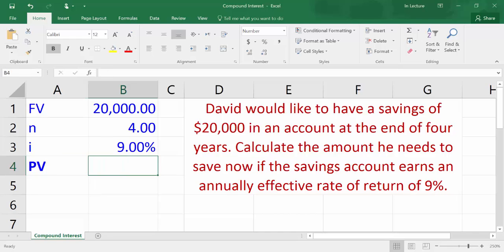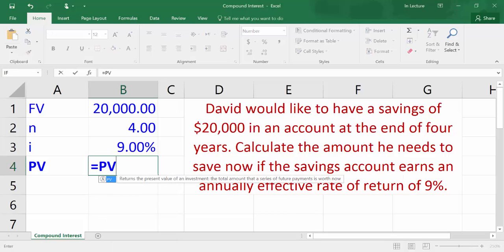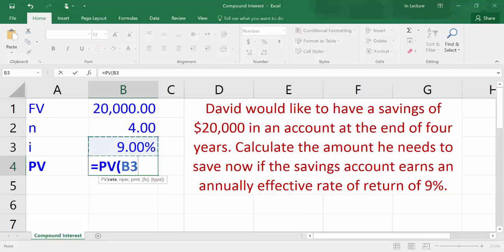In cell A4, write PV which refers to present value. In cell B4, write =PV( . Choose cell B3 which refers to the rate, write a comma, then choose cell B2 which refers to the number of periods. Write a comma — there are no periodic payments so write another comma. You could write zero as well.